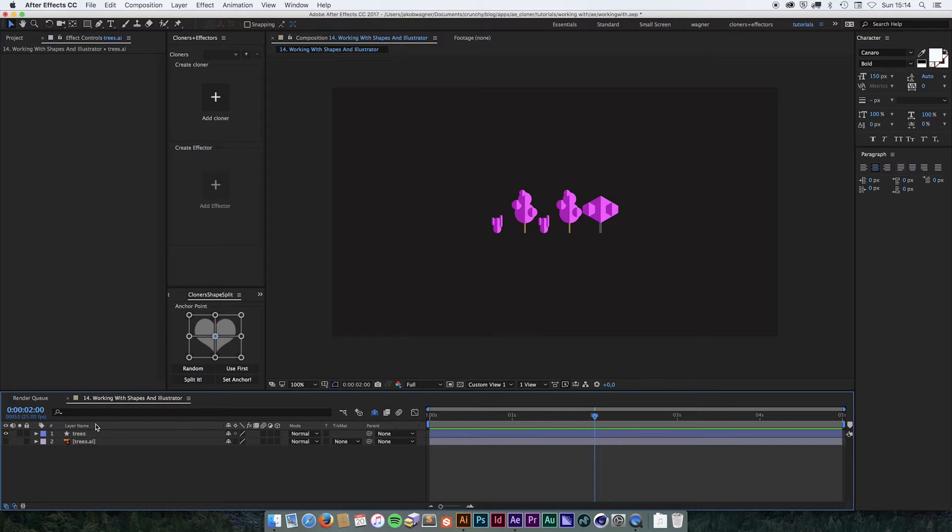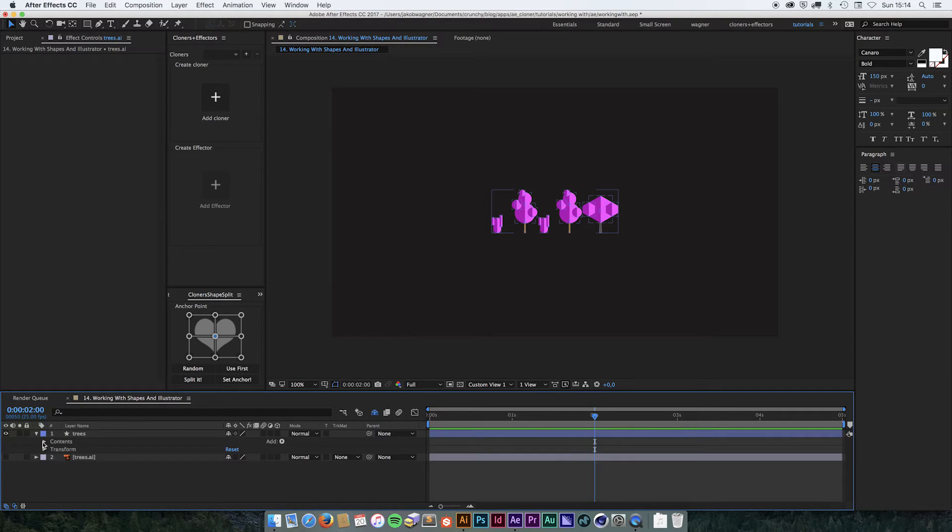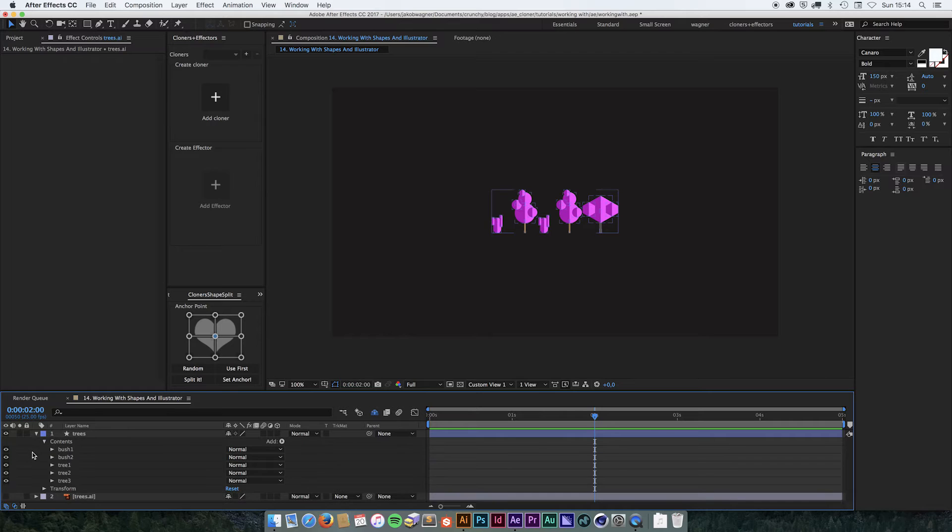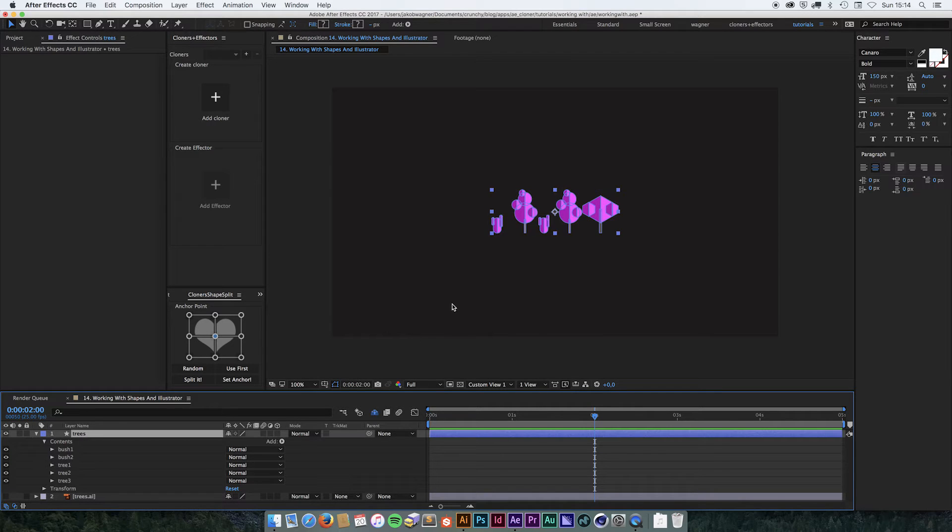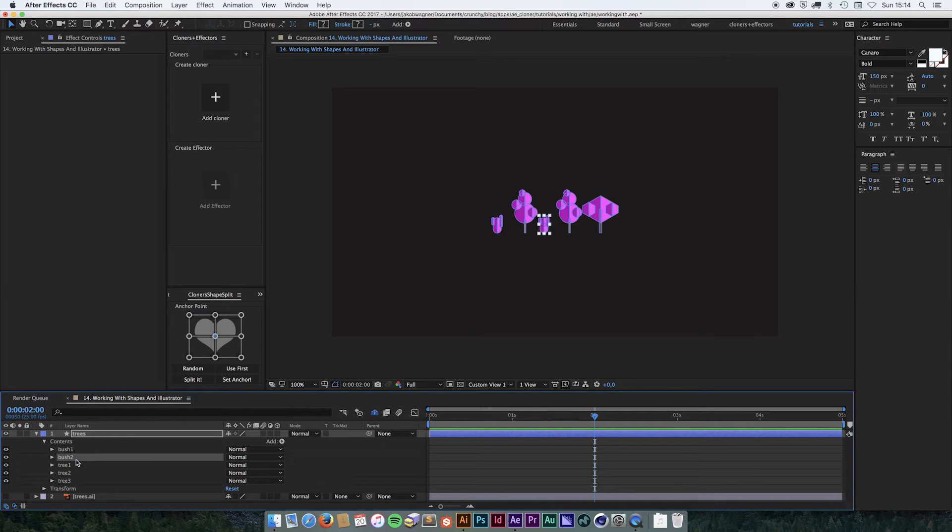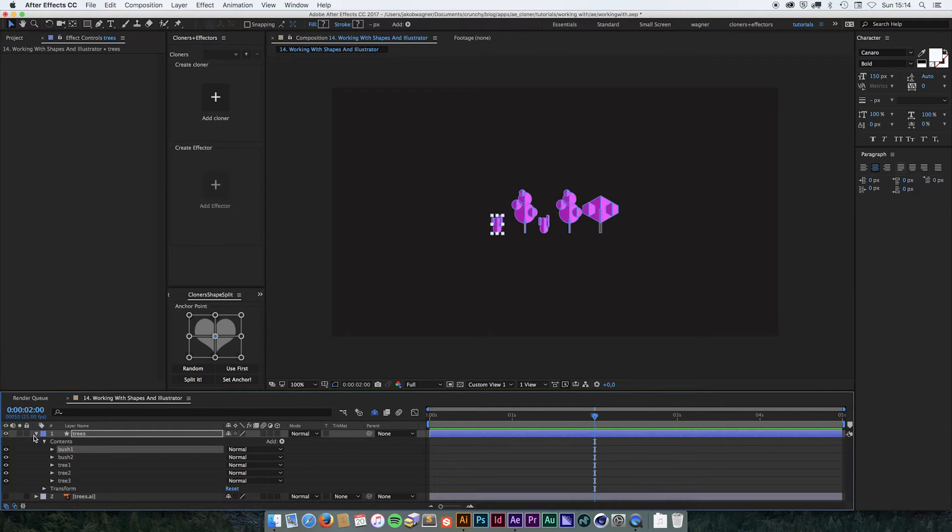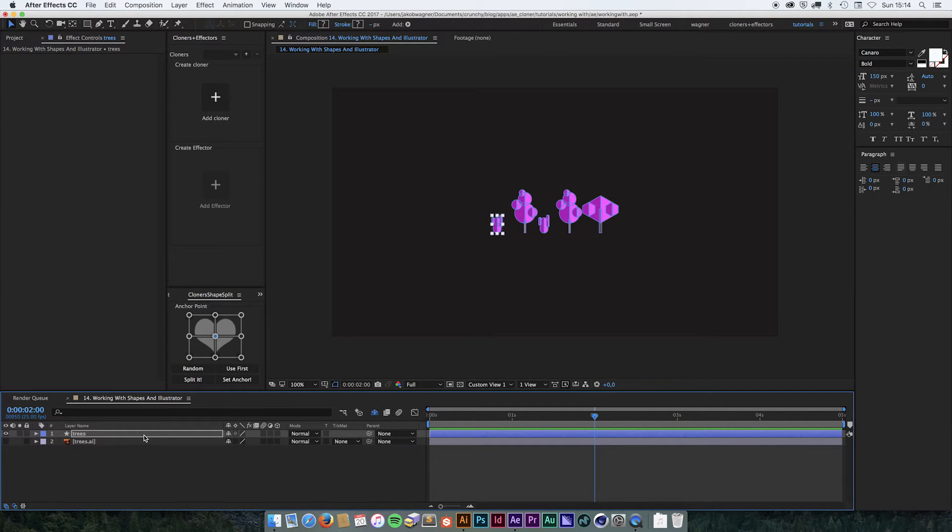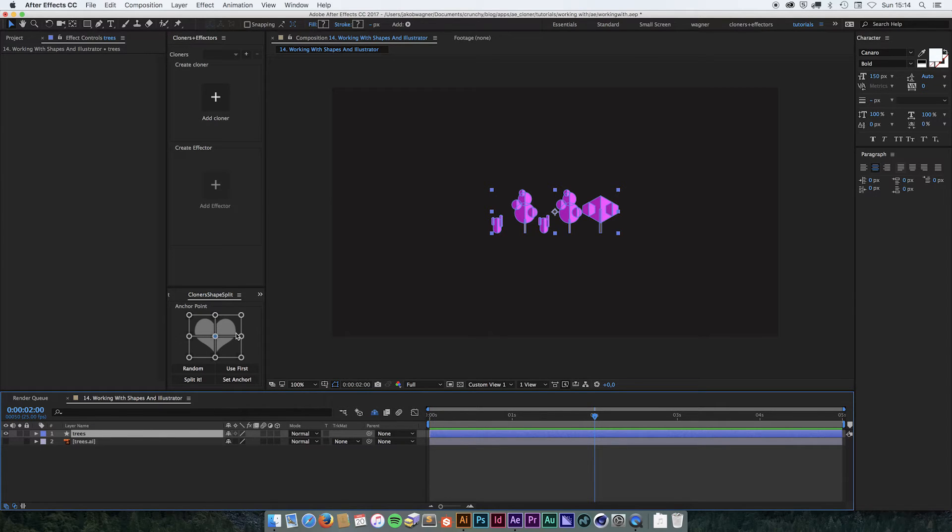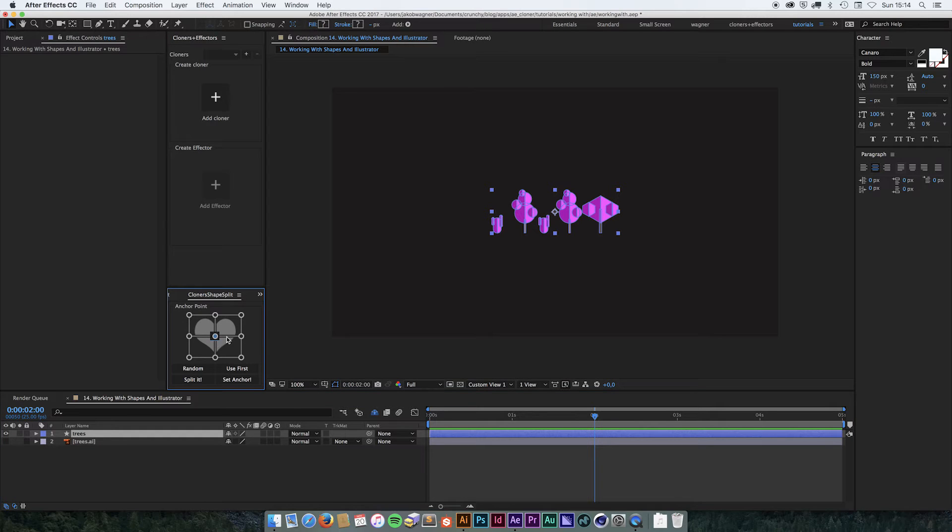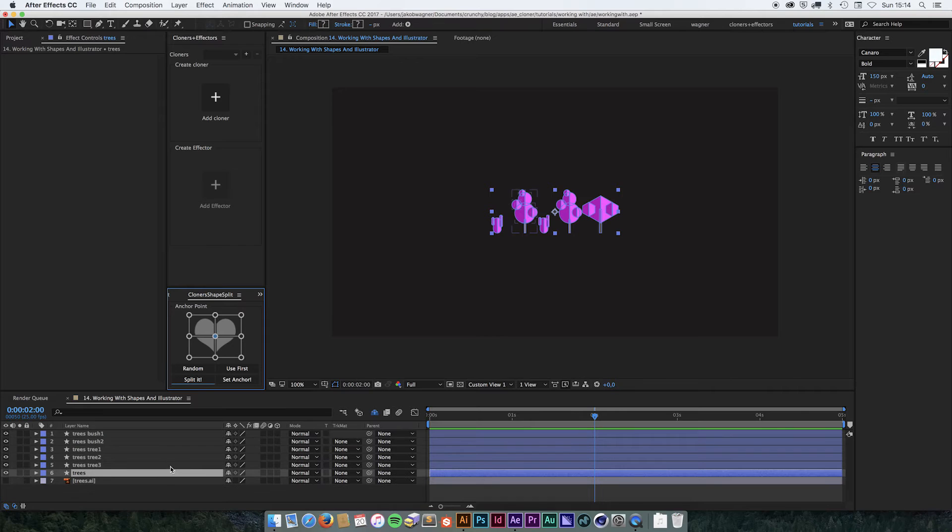If we look at this shape layer down here and unfold it and see the contents, we can see that all the three layers are inside the same shape layer but they are separated into groups. We can select this layer now and select an anchor point that we wish to use. I am just going to go with the center and we just click split it.